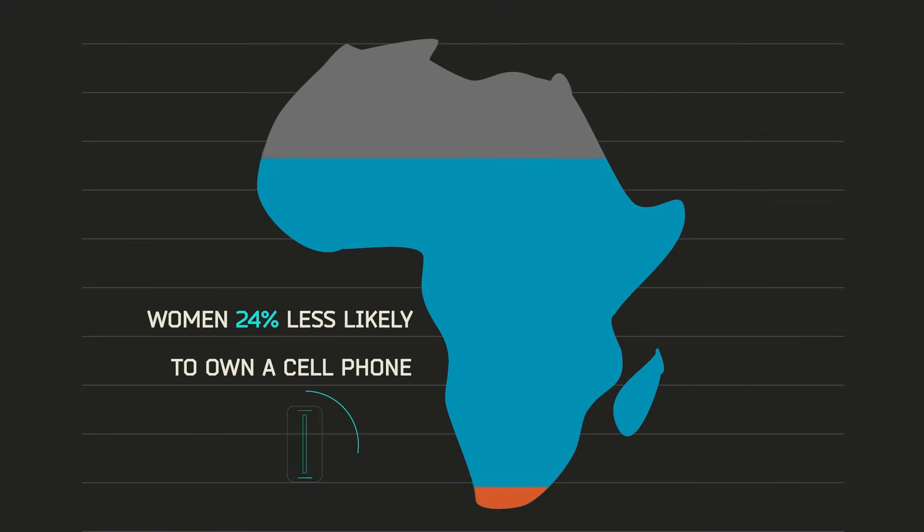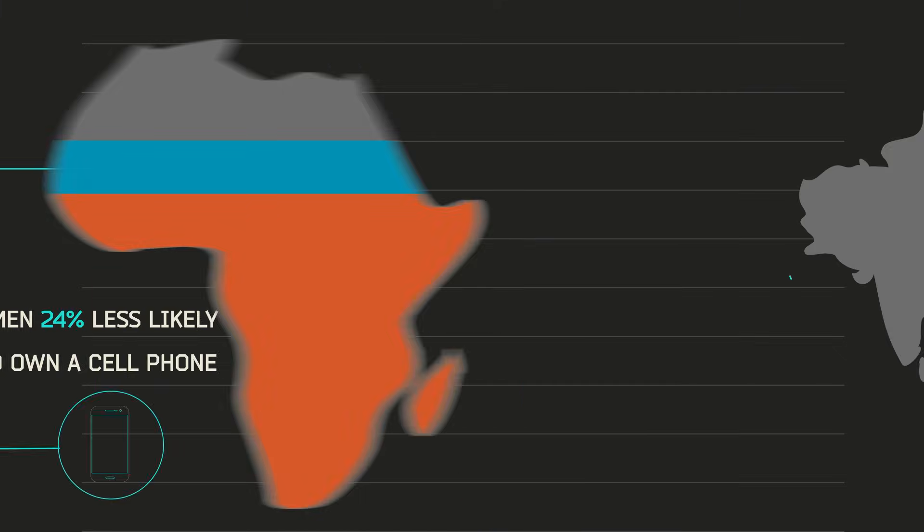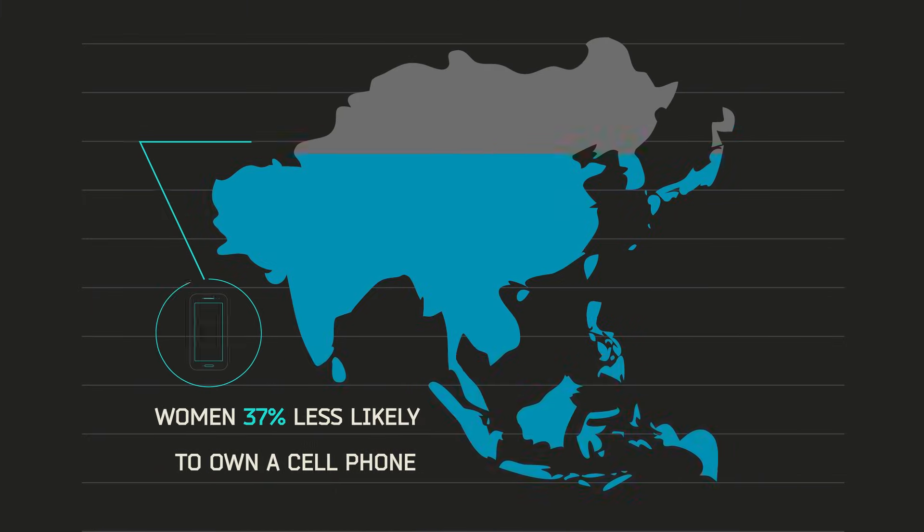In Africa, women are 24% less likely than men to own a cell phone. In Asia, it's 37%.